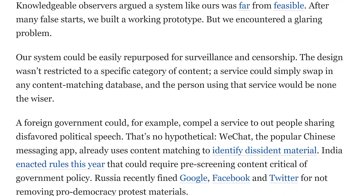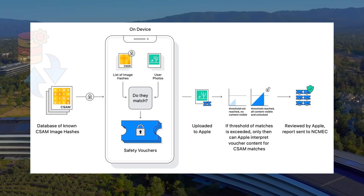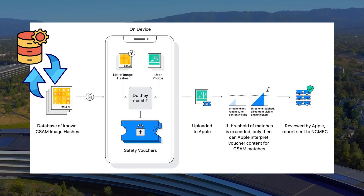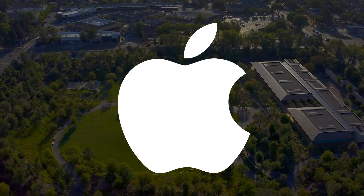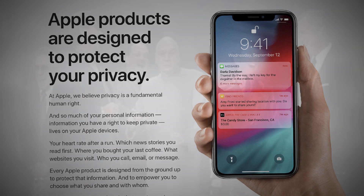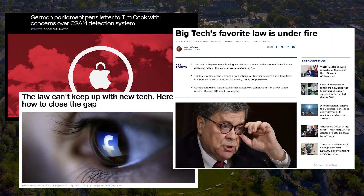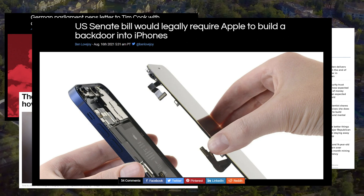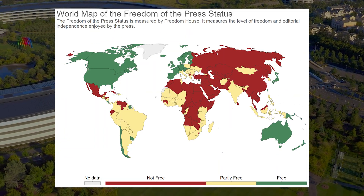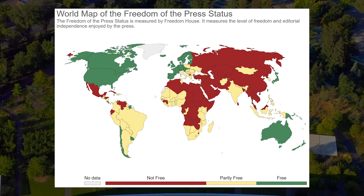In an op-ed for the Washington Post, researchers Jonathan Mayer and Anune Kulshestra explained that Apple's design wasn't restricted to a specific category of content. A service could simply swap in any content-matching database and the person using the service would be none the wiser. Likewise, the system is defined and controlled by Apple, a private company that, despite its personal commitment to privacy, has no obligation to be transparent in their practices. Some might argue that laws could help mitigate this overreach, but the irony is laws often make it easier to codify all the ways a technology can be used rather than the ways it can't. And if you live somewhere that has a government happy to make laws that give it unlimited power to use this technology, then it won't really matter. This tool could be used to figure out what you're doing on your device, even if it has nothing to do with CSAM.